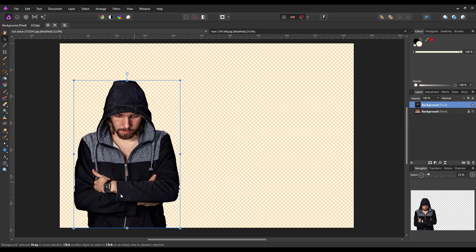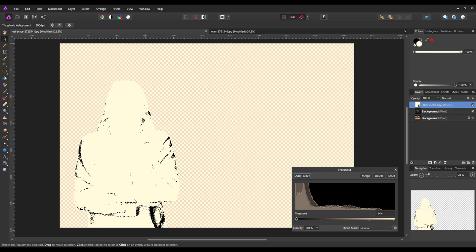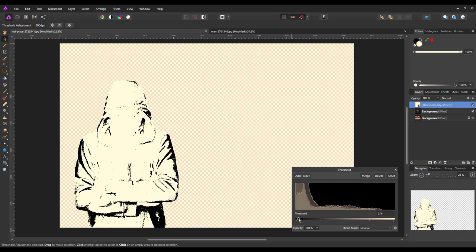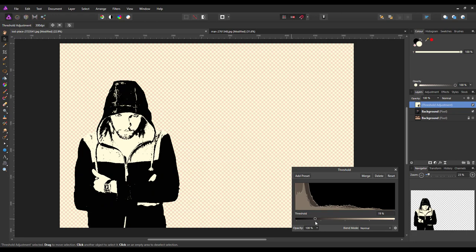We're going to change the person layer into a drawing or cartoon effect. If you have your own preferred method for converting something into a cartoon effect you could use that. I'm going to add a Threshold adjustment — found by clicking the half black and white circle and selecting Threshold. Depending on your image it may be all white or have a few flecks. I'll move the slider to the right until I get an image I'm happy with, around the 20% mark.